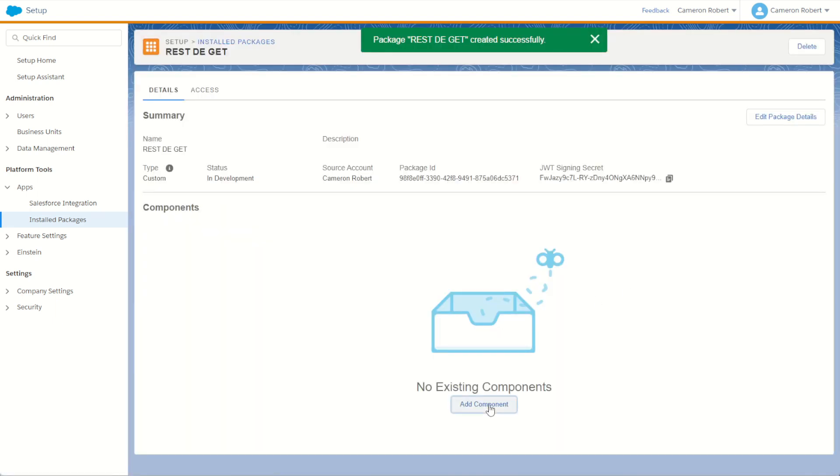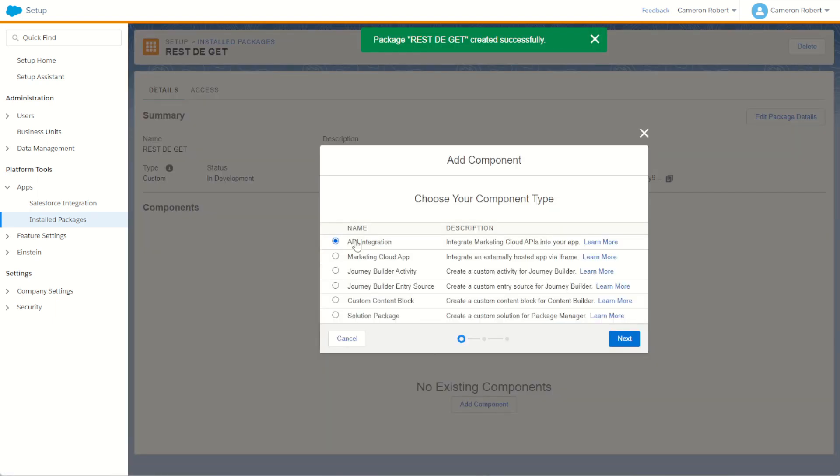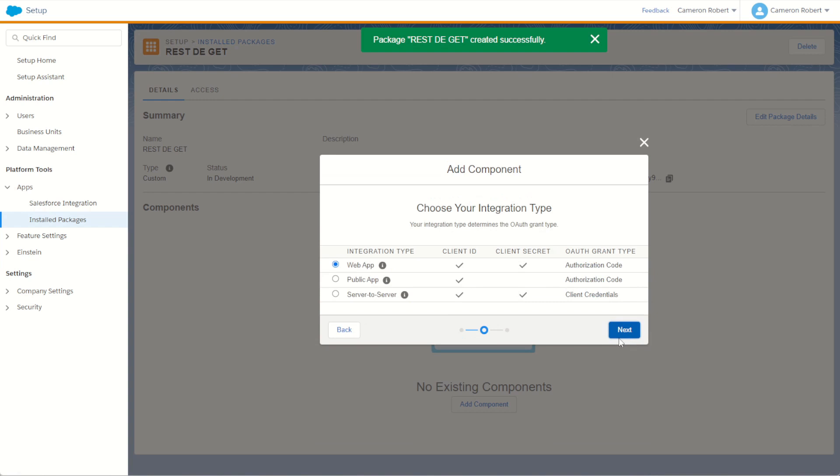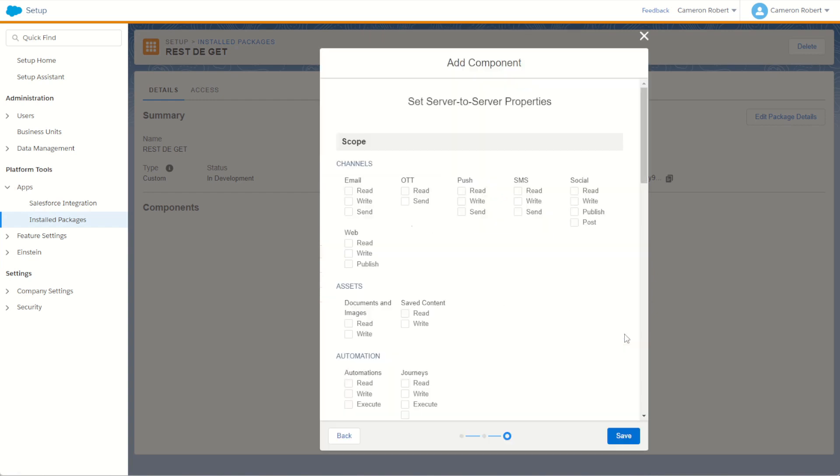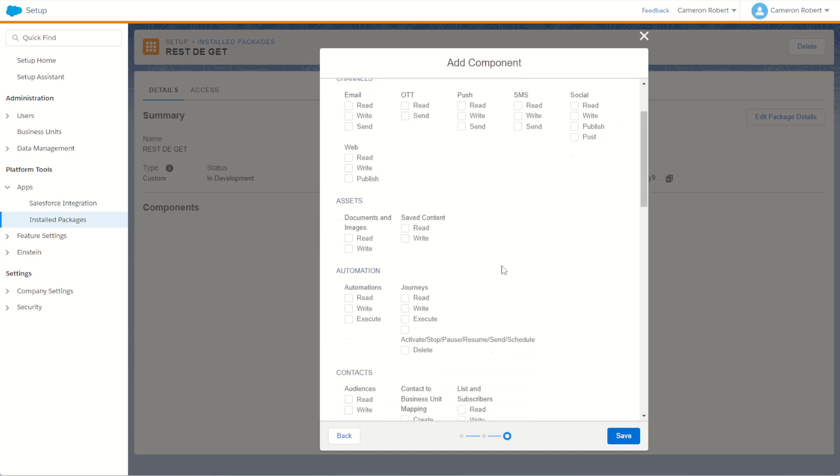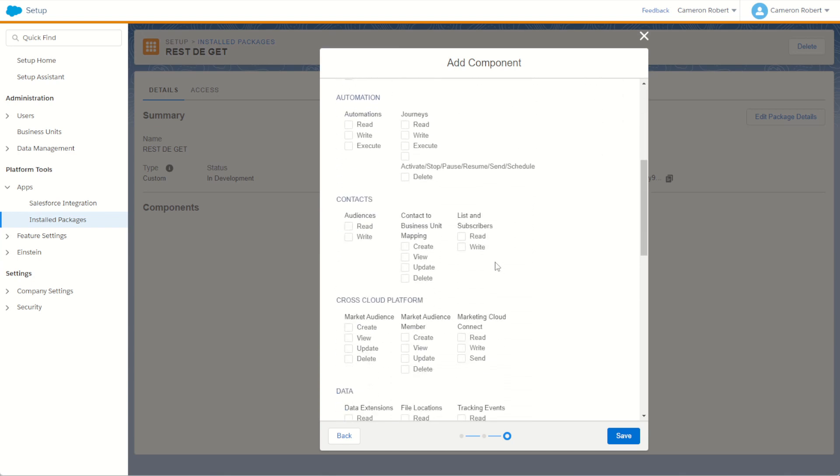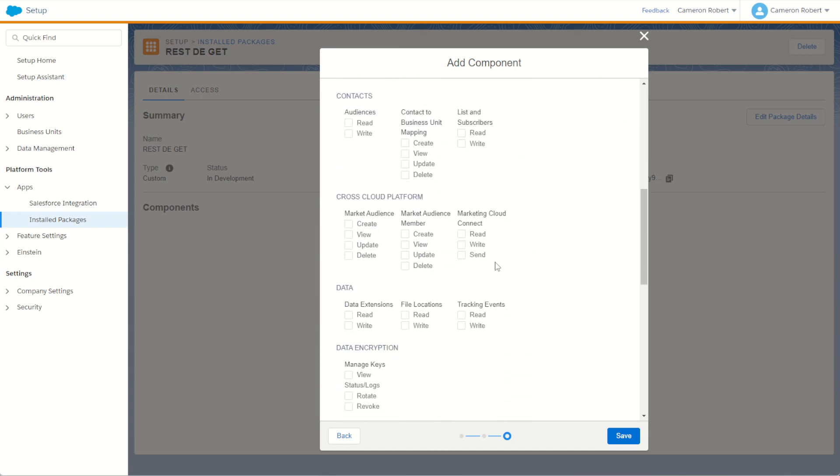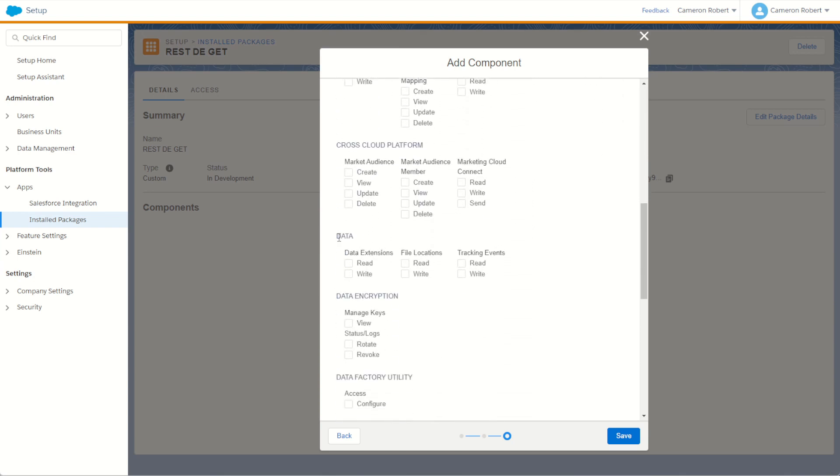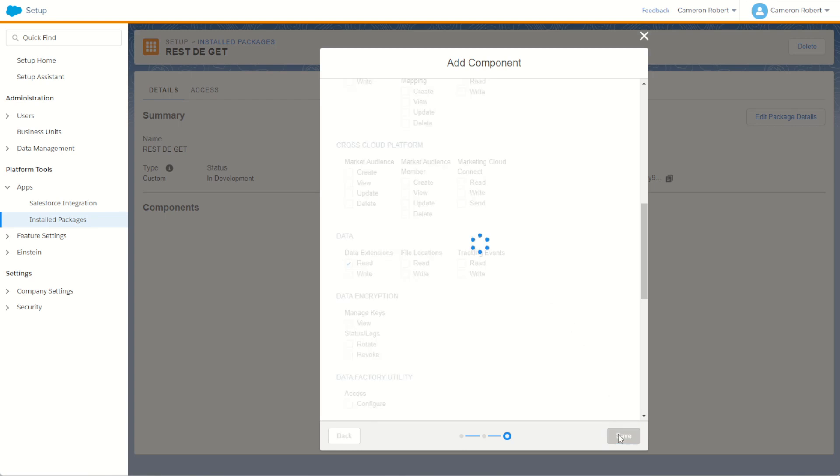Start off by choosing new component, API integration and then server-to-server. Now for our scopes, we only have to use one scope. Since we are just reading the data today, we just want to use the data read. So I'll find my data, data extensions and the read scope, and I'll go save.